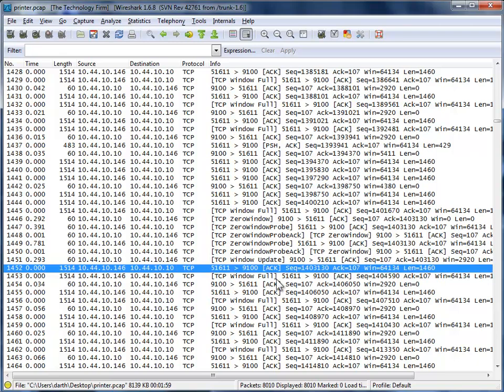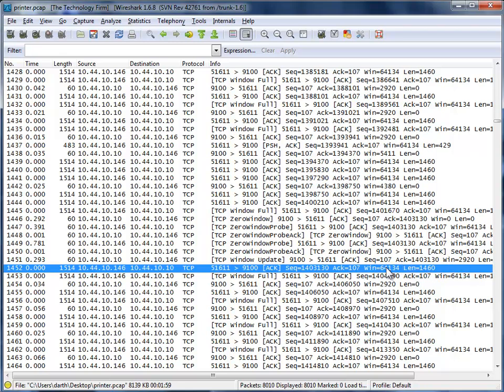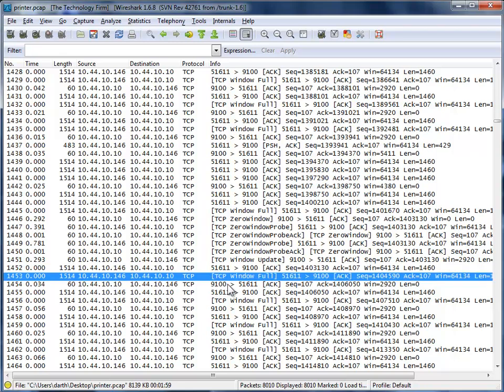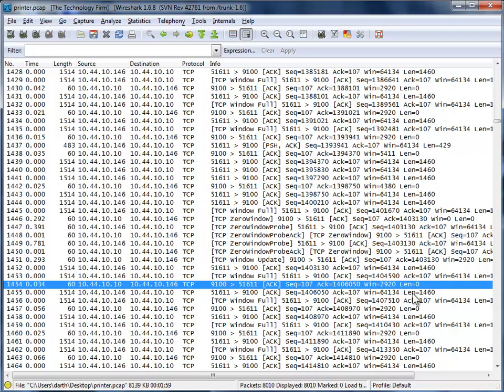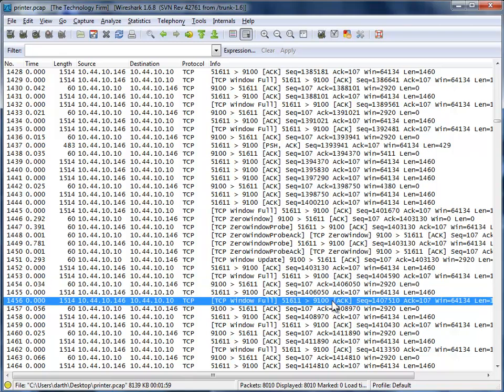And then things wake up, and I'm back to a 2920 window size, which is two packets. Data, data, full. And then ACK. And then another 2920, data, data, ACK. So in this case, by increasing the bandwidth to the printer, we've actually slowed it down.